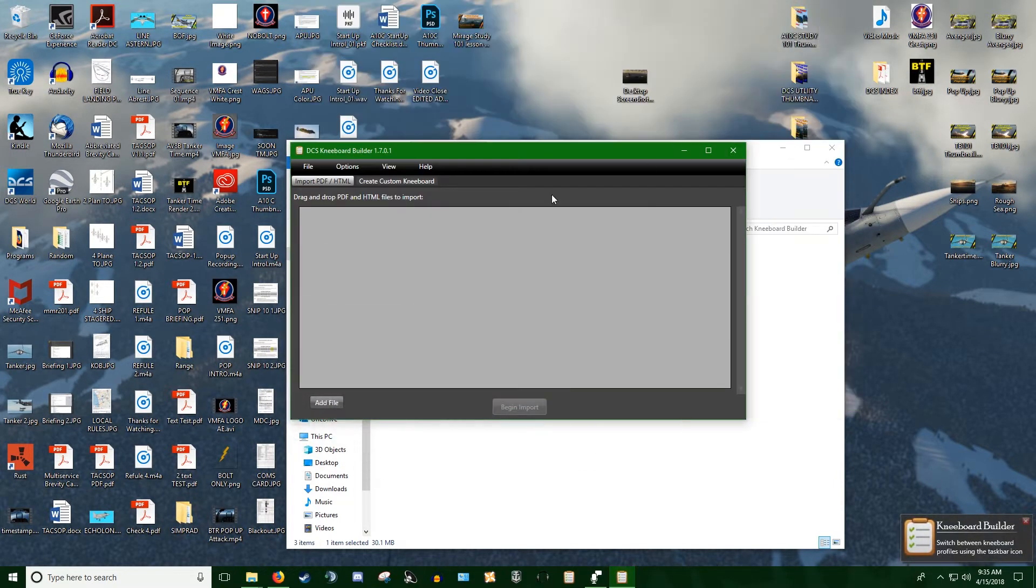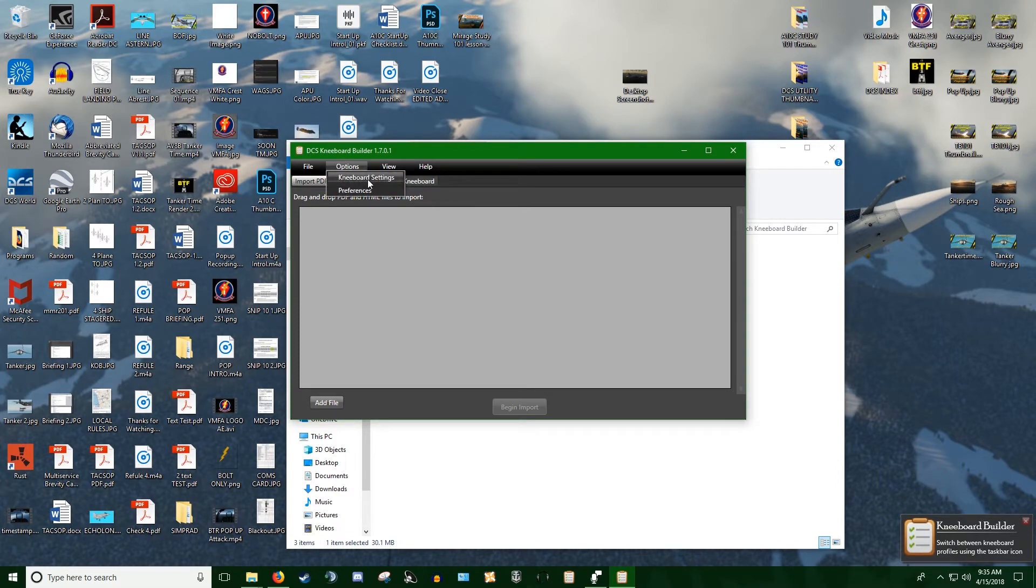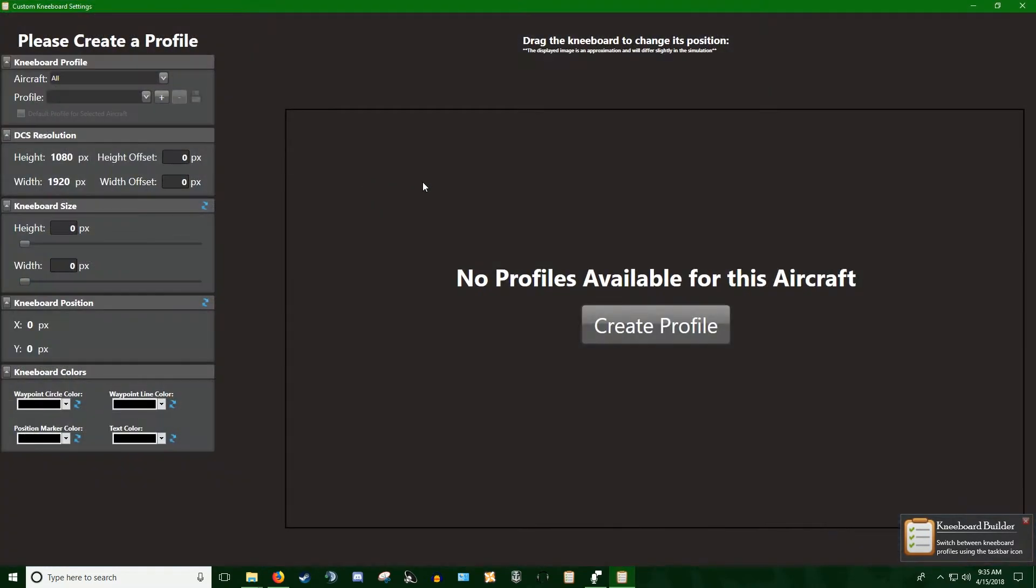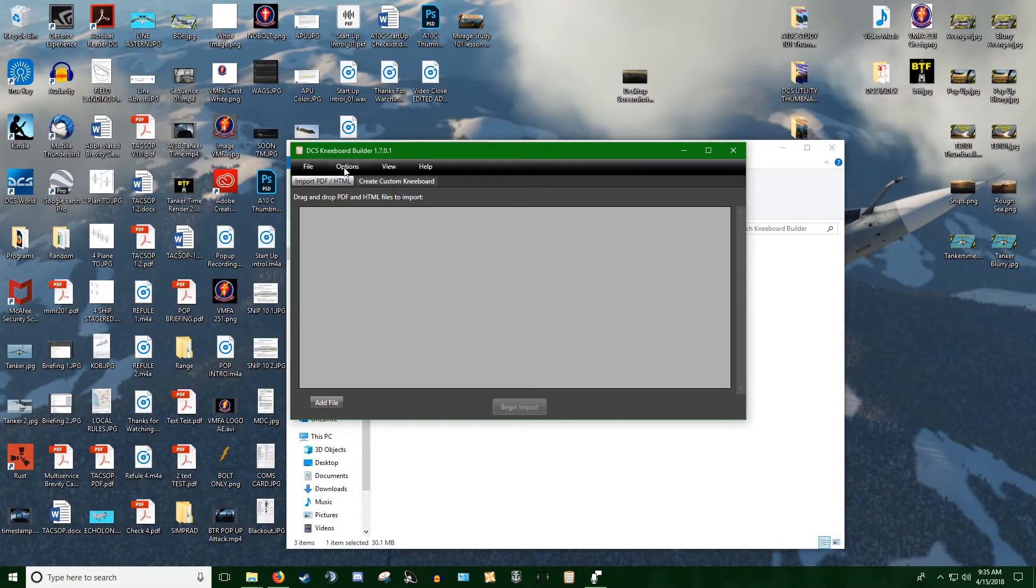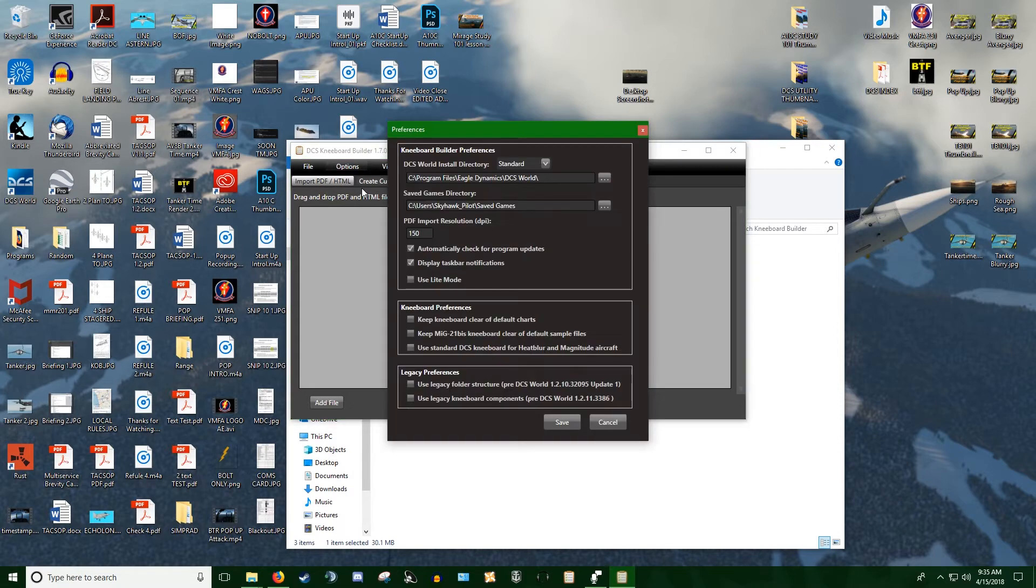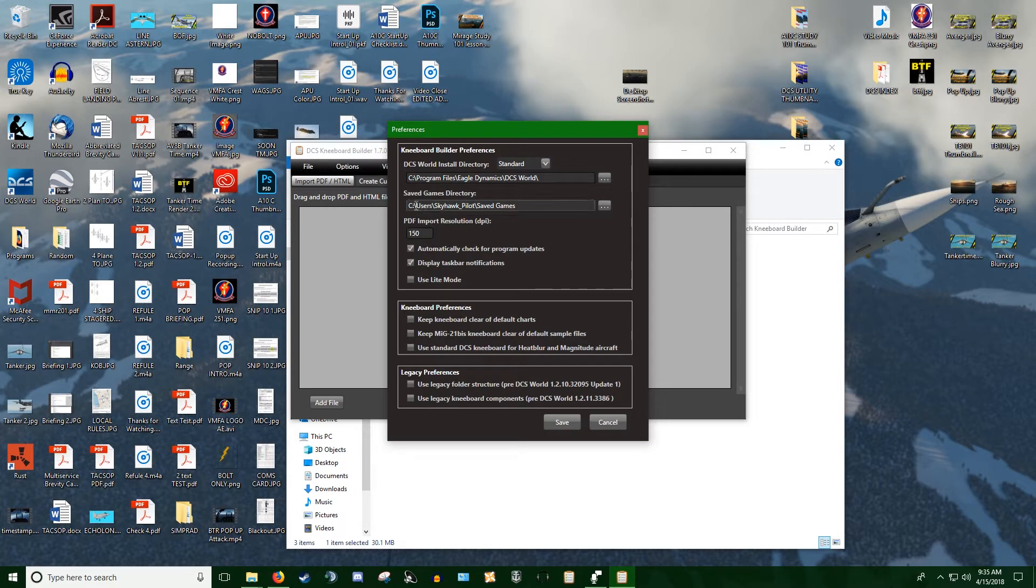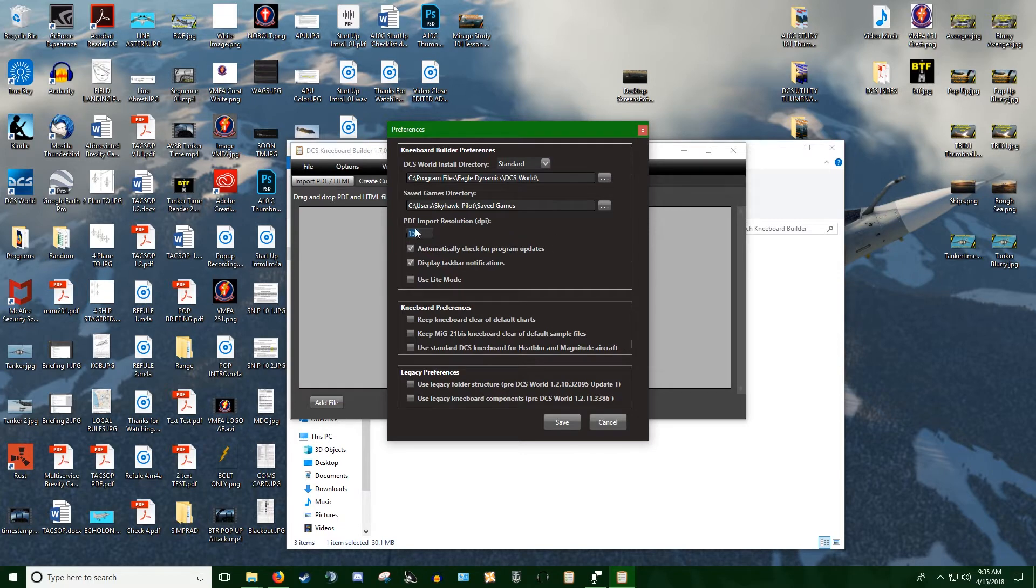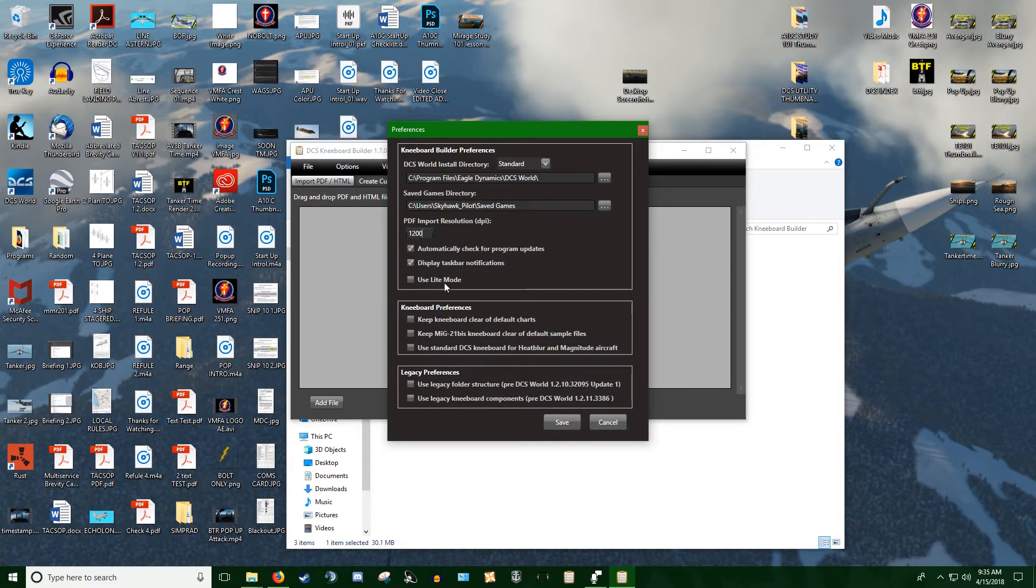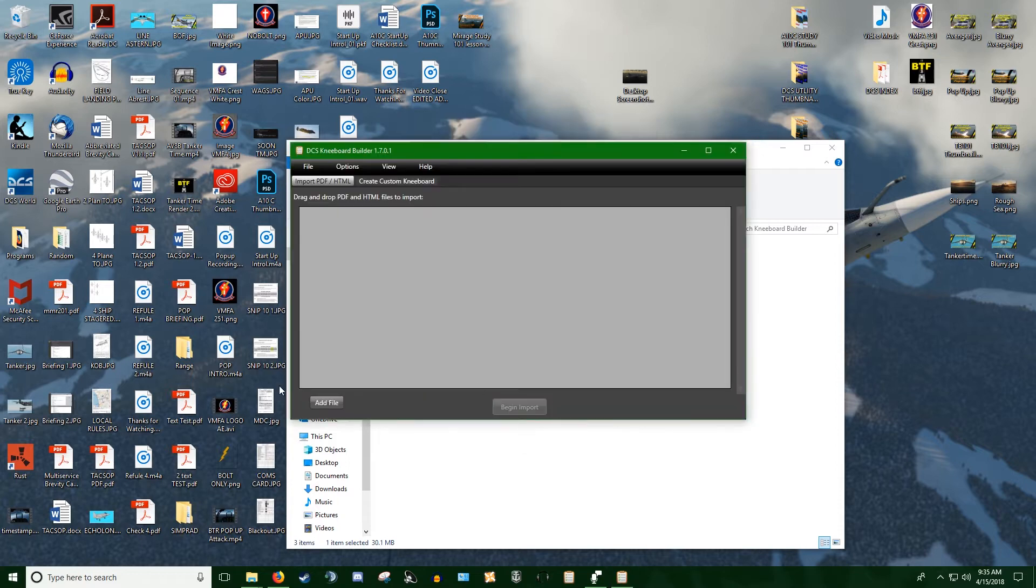The form comes up. The first thing you want to do is go to Kneeboard Preferences. You want to make sure that this is set up properly and your saved games directory is set up properly. This would only be a problem if you set this up on a different drive. The other thing you want to do is change this resolution. You want it as high as you can, so I turn it up to 1200. All these other boxes you can read about in documentation, but for our purposes you really don't need to mess with them.